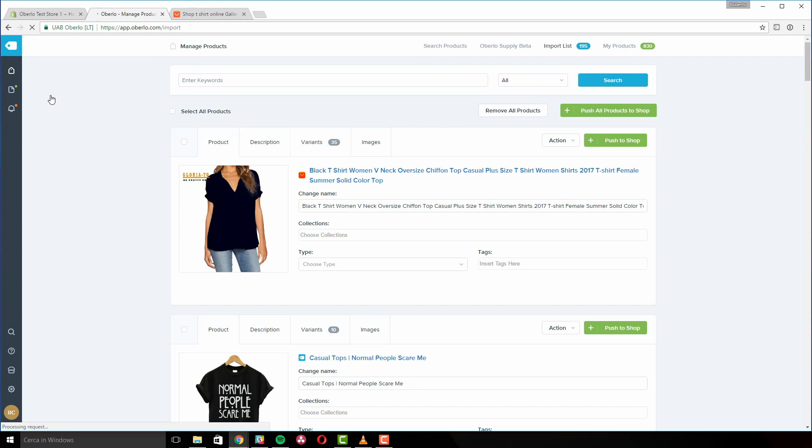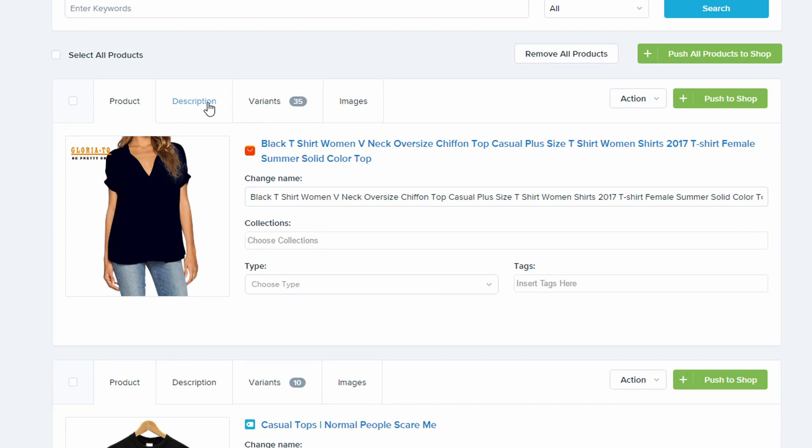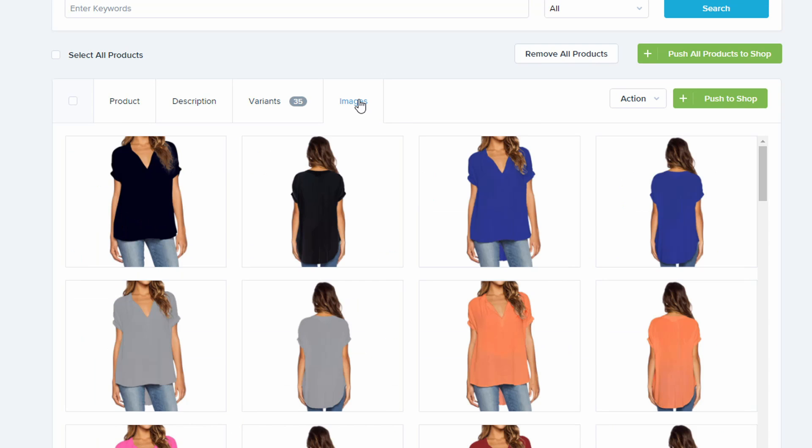From this screen you can change the product's title and description, choose which variants to import and assign pictures to display. Finally, push your customized product into your store.